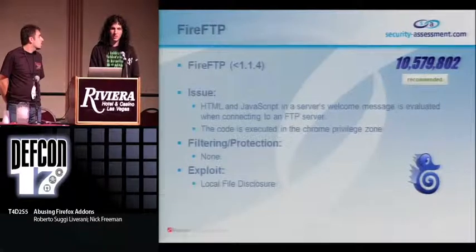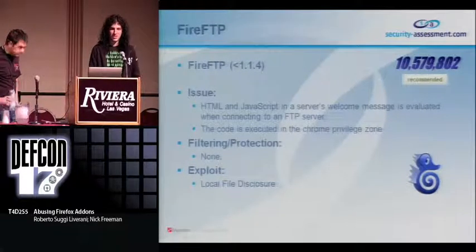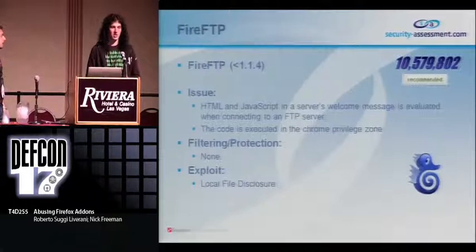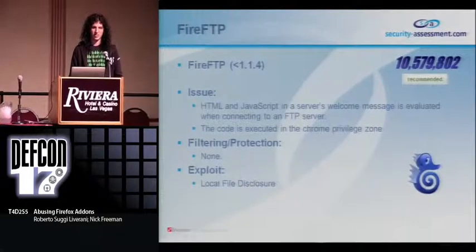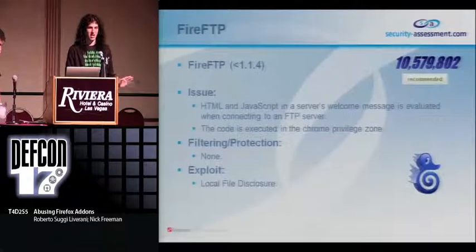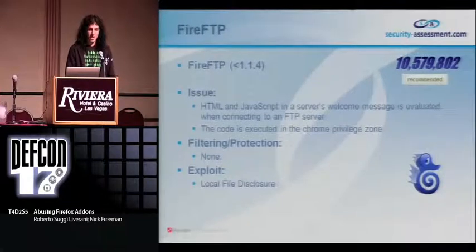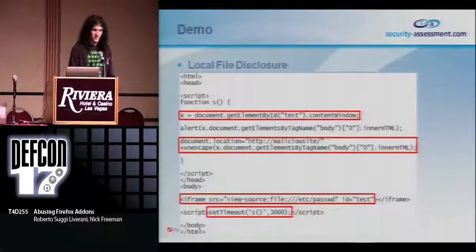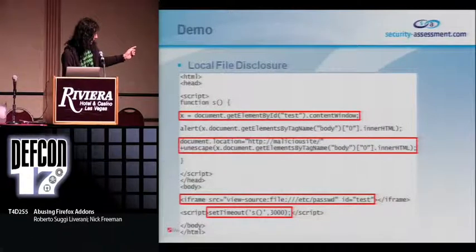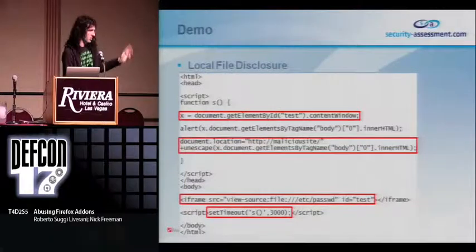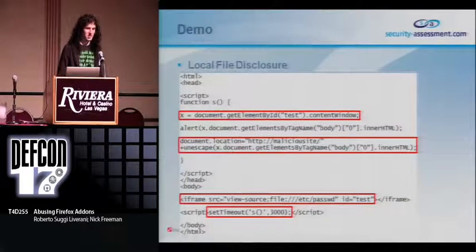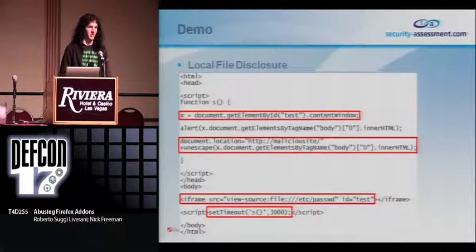FireFTP has about 10 million downloads, again recommended by the Mozilla community. Any HTML or JavaScript in the welcome message for the FTP server would be executed in the log area at the bottom of the extension — which is in the Chrome zone. There's no filtering or protection here, so script tags, iframes, anything goes. The exploit is local file disclosure: reading the file into an iframe and then using document.location to send it as an HTTP parameter to my website. Note the set timeout — you need to give a little time to let the data be read into the iframe, otherwise it won't send anything.